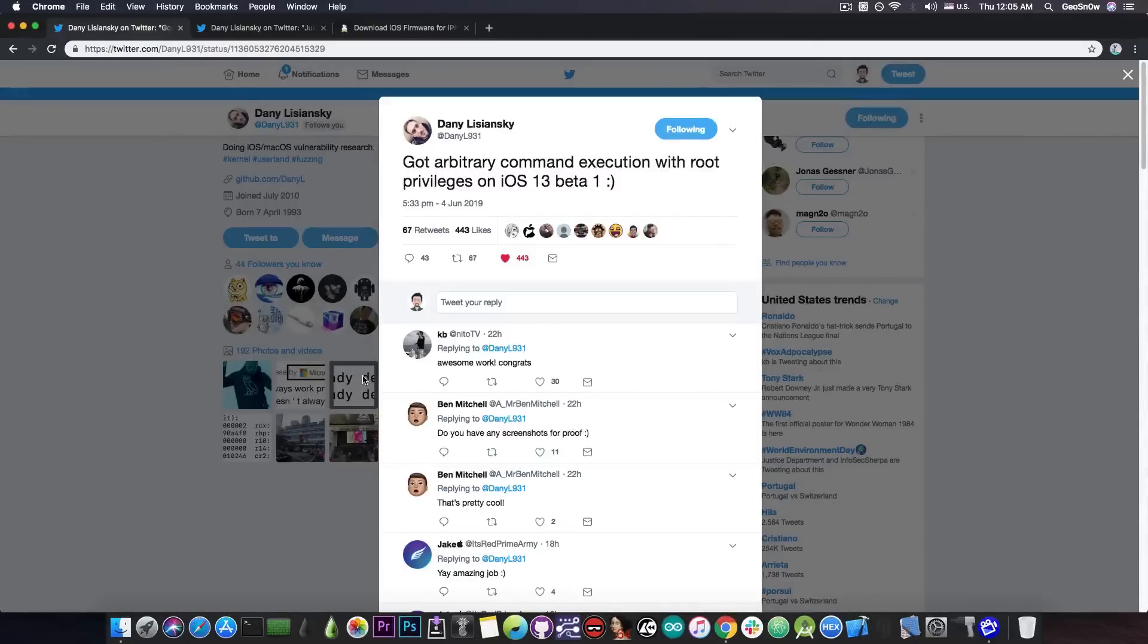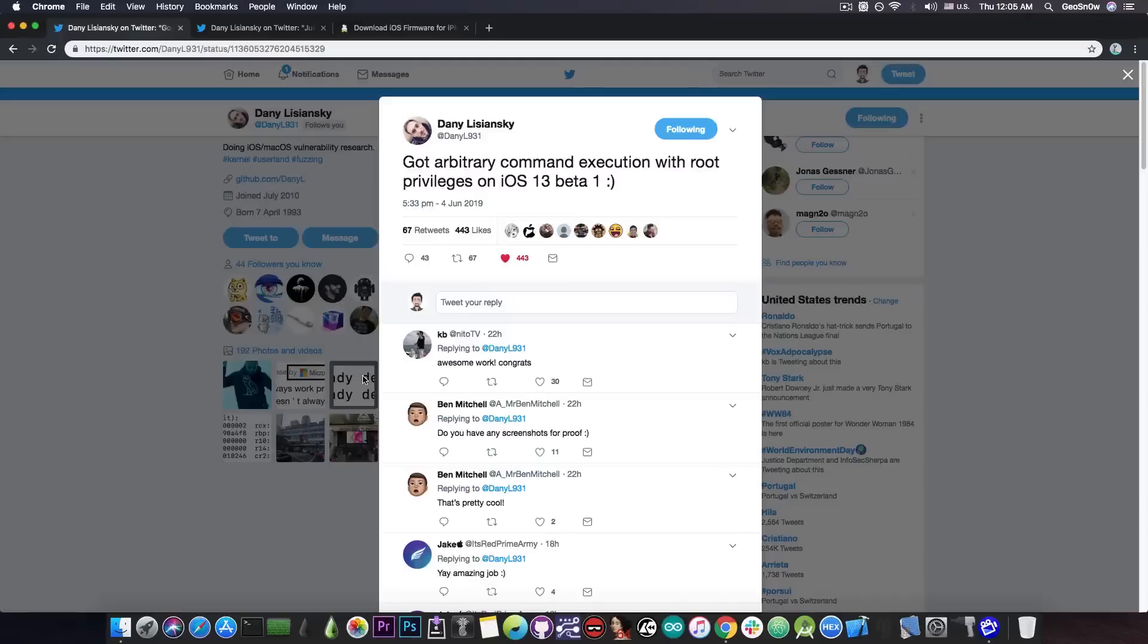maybe I should find an arbitrary command execution with root privileges on iOS 13 Beta 1. Because why the heck not? And find he did. As you can see, he did find something very good.